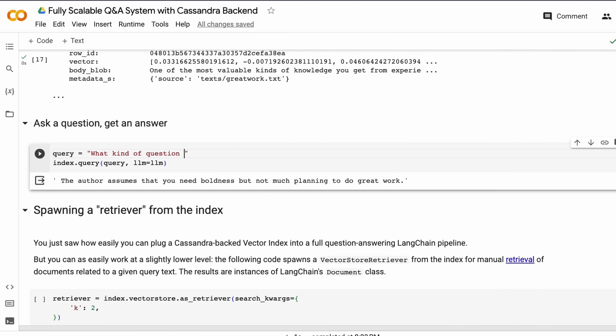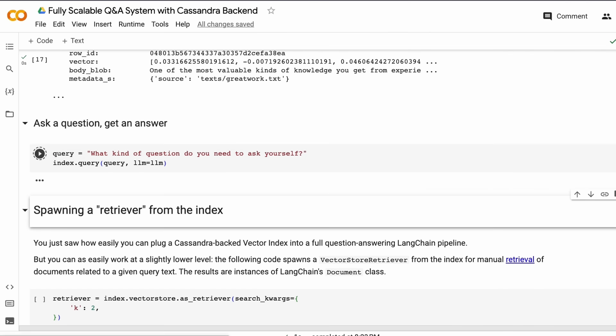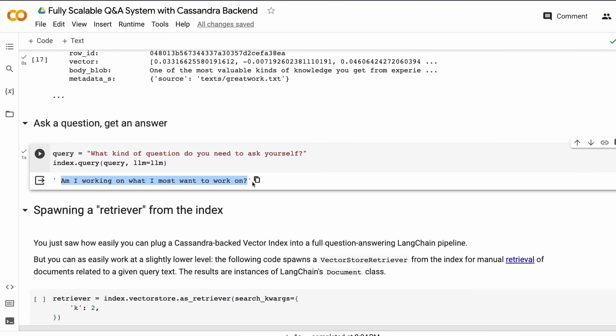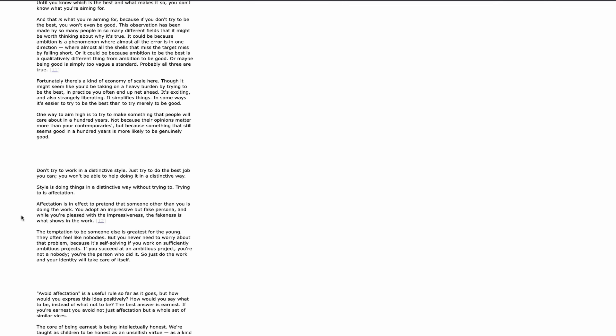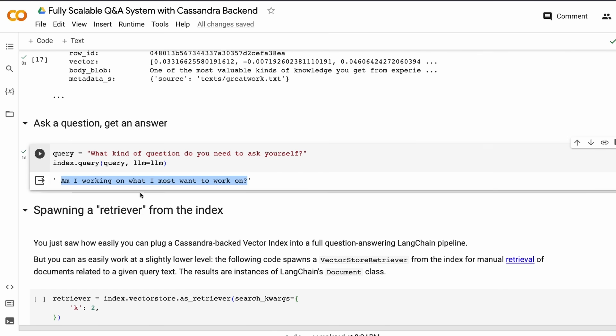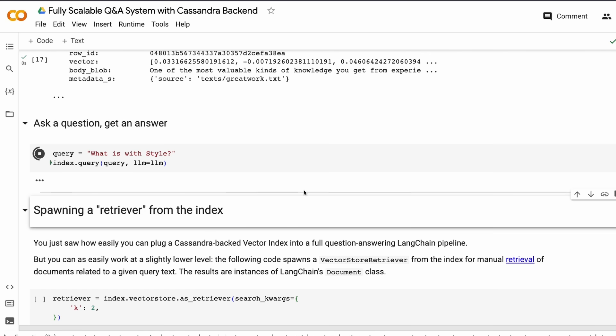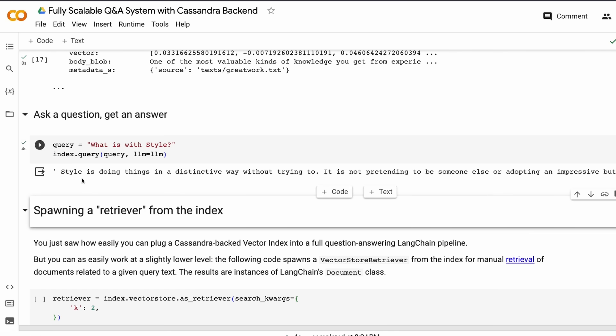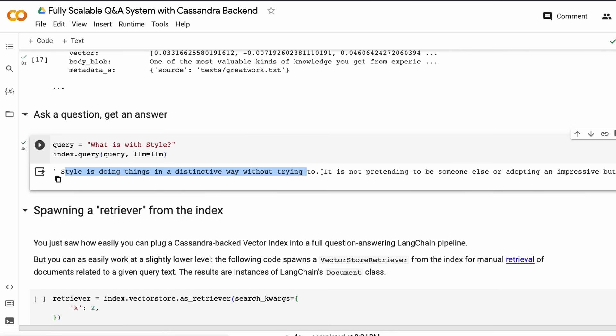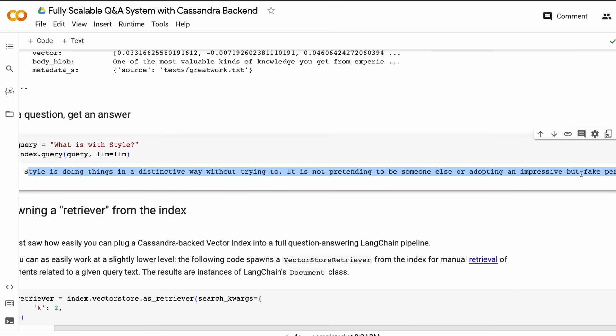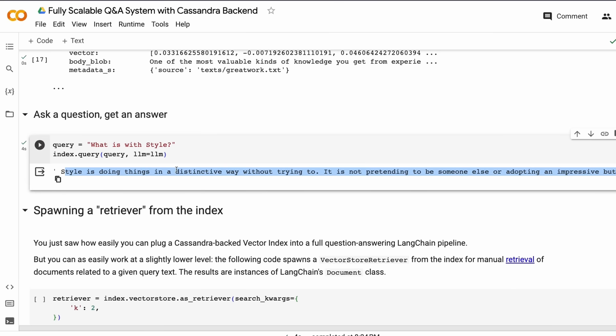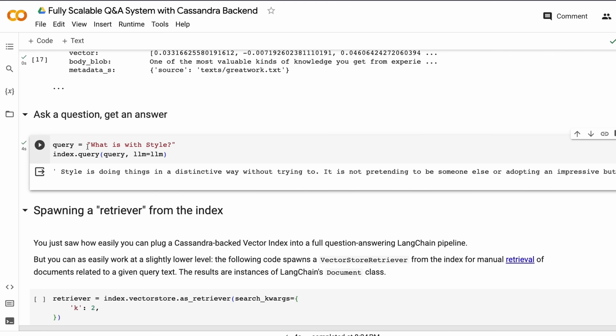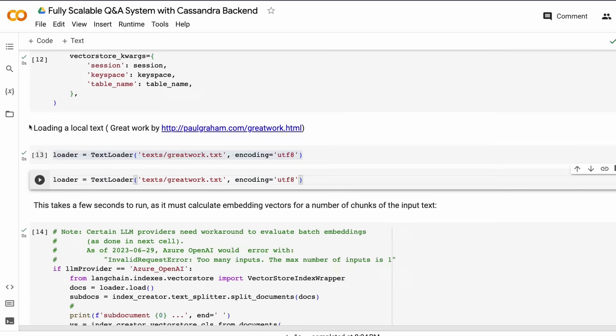If you need that information, then you need to vectorize the other document as well, or ask questions only from this particular document. For example, 'What kind of assumption does the author make for the recipe?' It says the author assumes you need boldness but not much planning, which you can see in this document. You can ask more questions just to make sure your system is working completely fine.